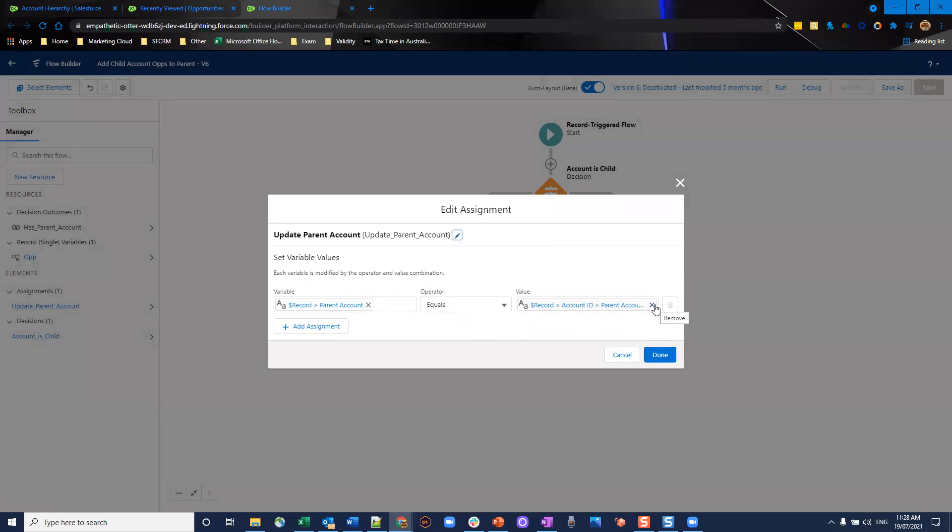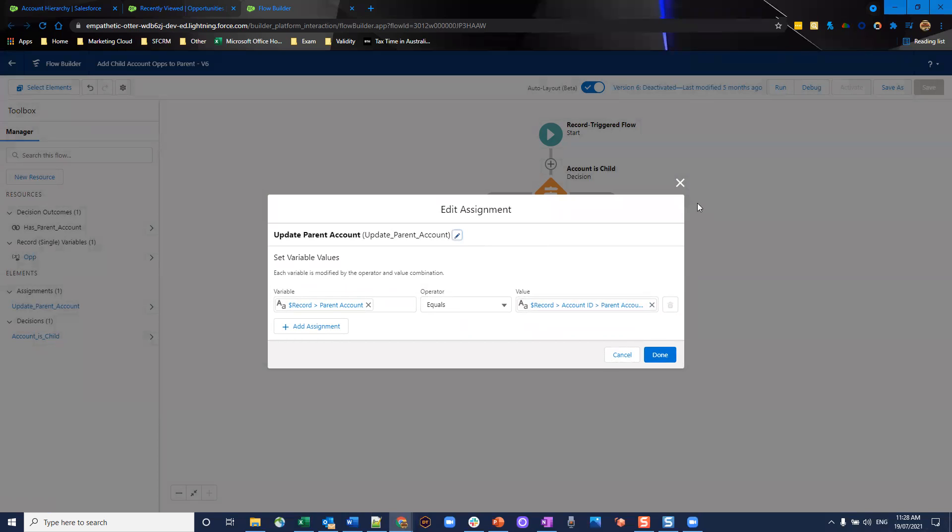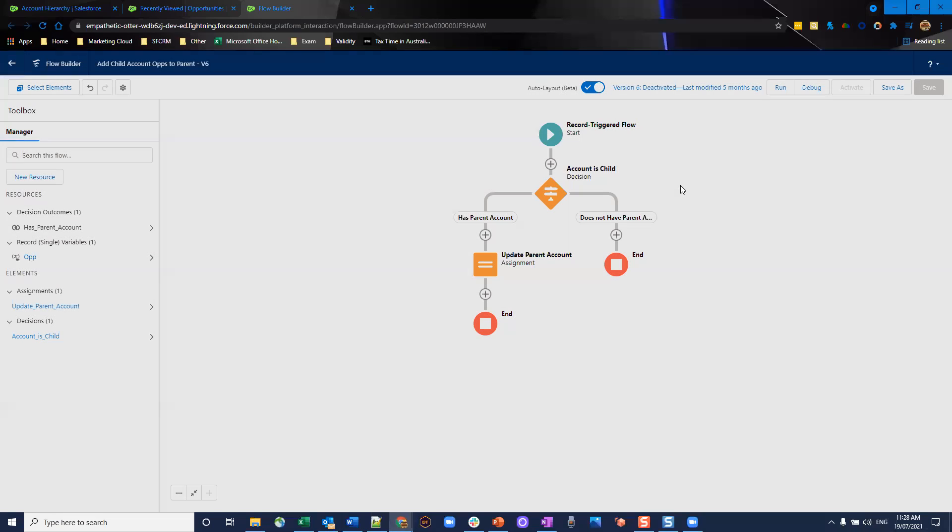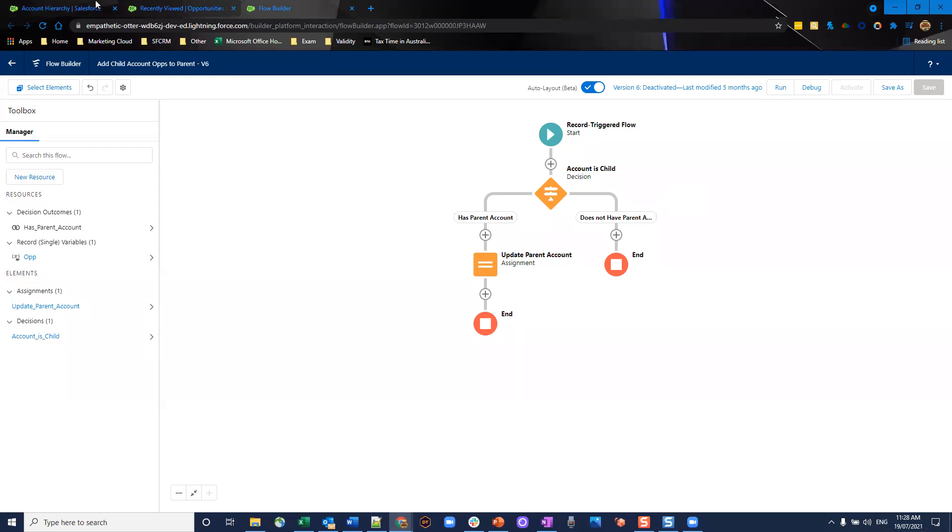So when you're doing a before record save, it's very important that you use assignments because you won't be able to do update record elements instead. And it's very simple and easy. So let's put this into action. So this is active. I'm going to go have a look.